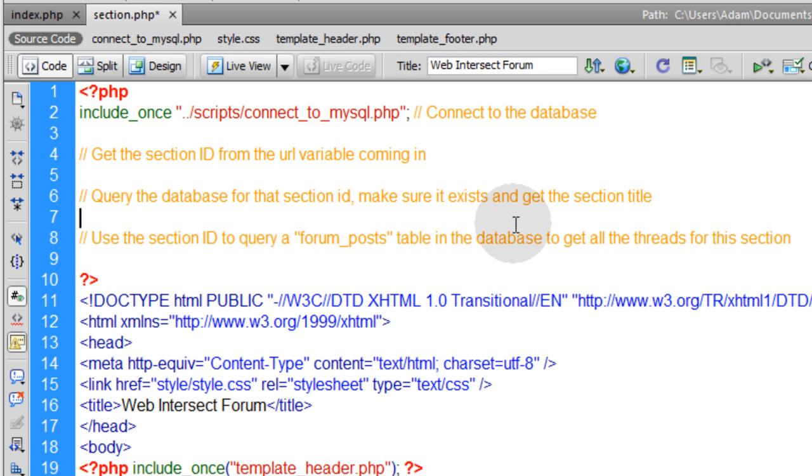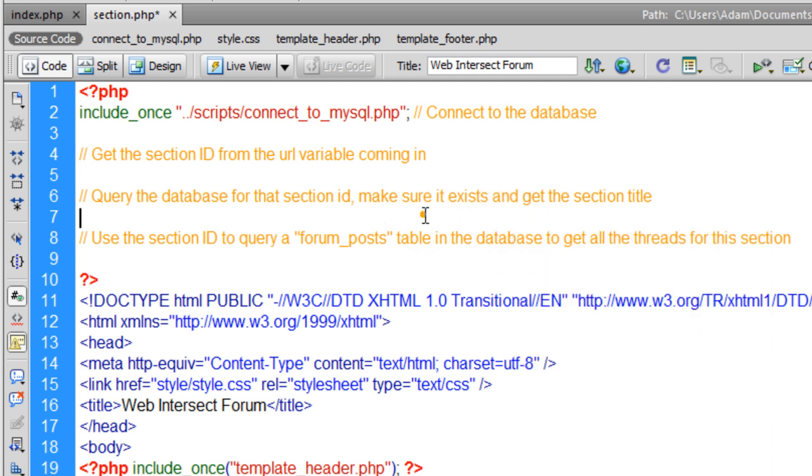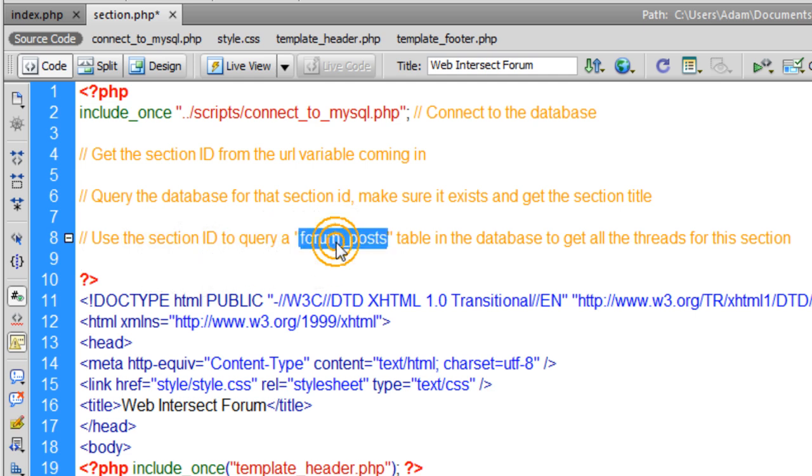If it doesn't exist we're going to make sure we plan for that because we don't want somebody putting in some section ID that doesn't even exist in our database because then no data will display on the page. I'll show you how to accommodate for that.